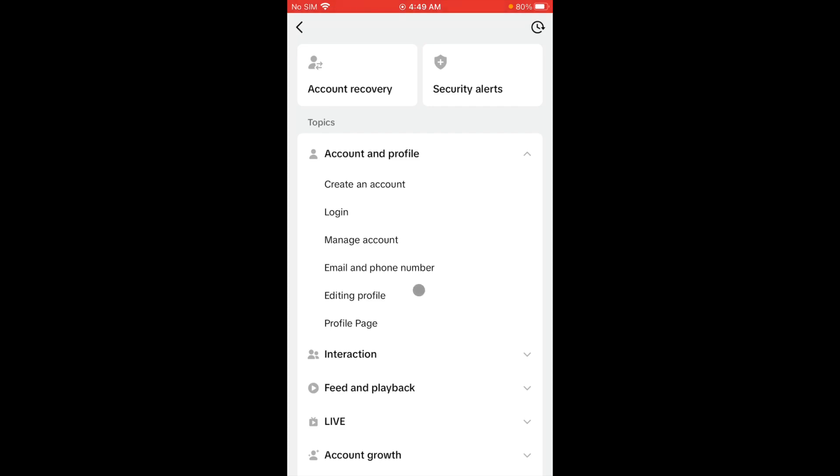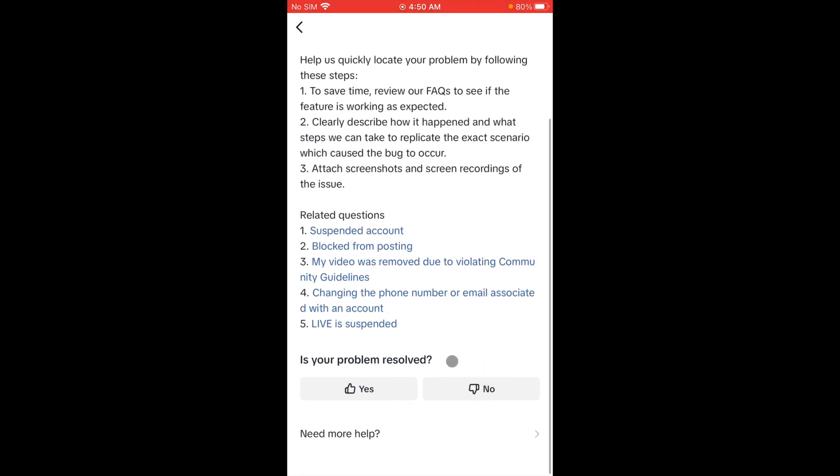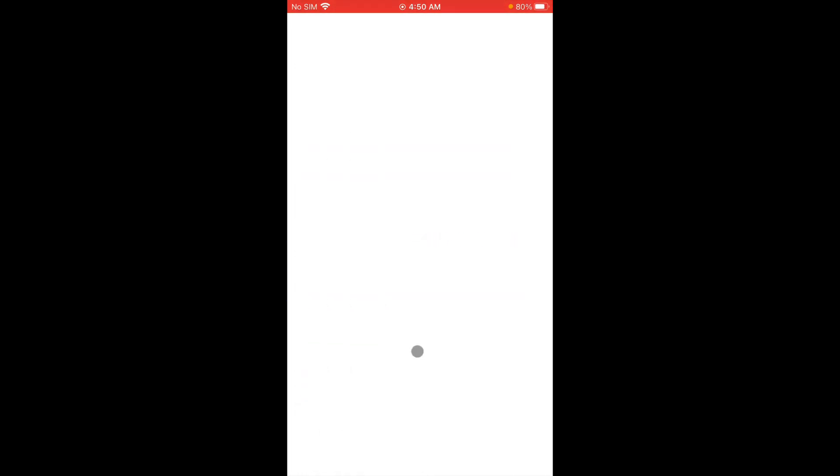Profile again, and click on Profile Page. Now you have to scroll below. From here, you have to click on Others and now you have to click on Need More Help. Now here you need